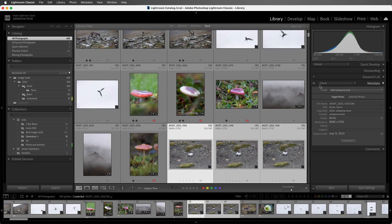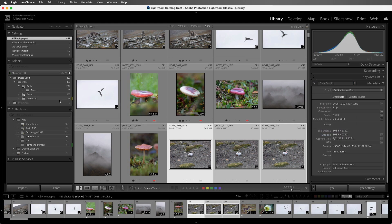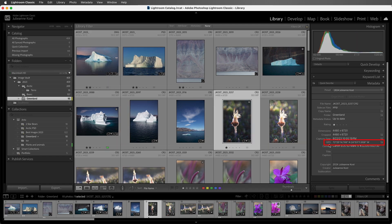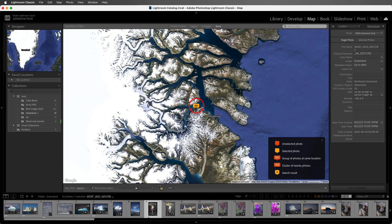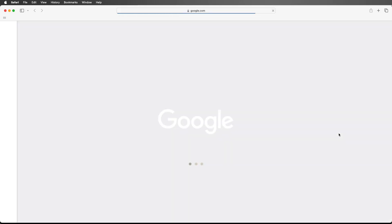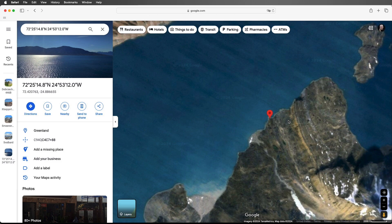One thing that the default preset doesn't show is the GPS information. So I'll switch to Quick Describe, move to the Greenland folder, and then select an image that has GPS information on it. When I click to the right, it will take me to the Map module and show me on the map where I photographed that image. If we return to the Library module and I hold down the Option key on Mac or the Alt key on Windows, and then click on GPS, it'll take me to Google Maps and show me the location on the map.